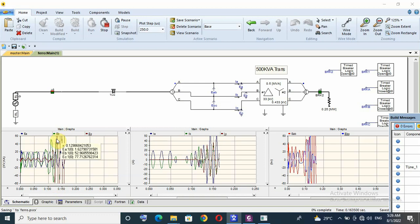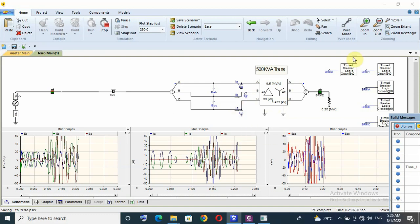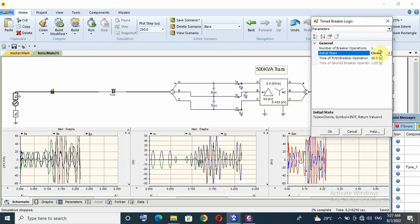That means not only cable — even a long line with a transformer at no load puts our system at risk of ferroresonance. Next scenario: if I have load on the transformer.